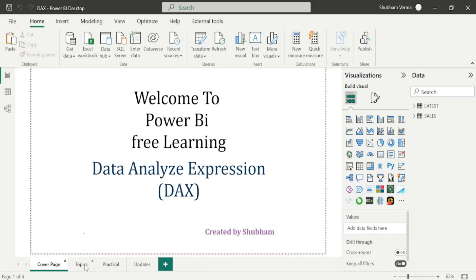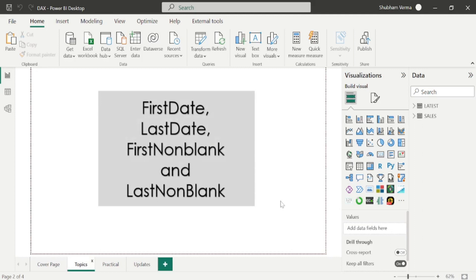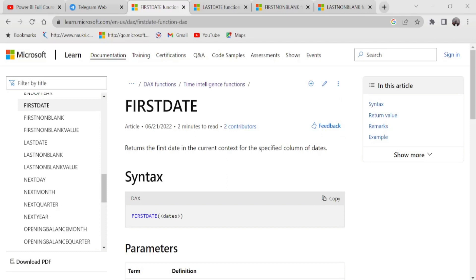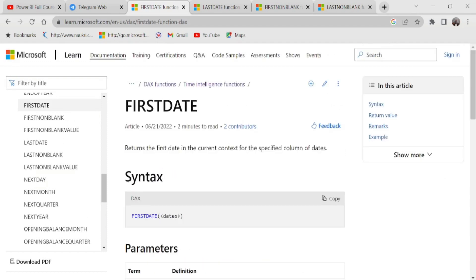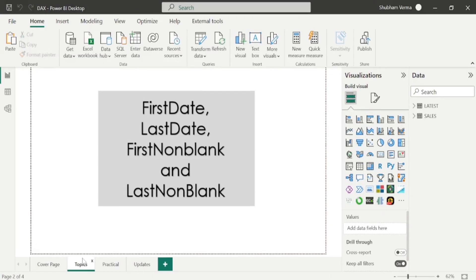Let's start the class. Here are the topics we are going to cover in today's class. Firstly, go to the reference page and understand the definition first. It returns the first date in the current context for the specified column of dates, and here we have just one parameter which is dates. So let's go to the Power BI desktop and apply this DAX function.